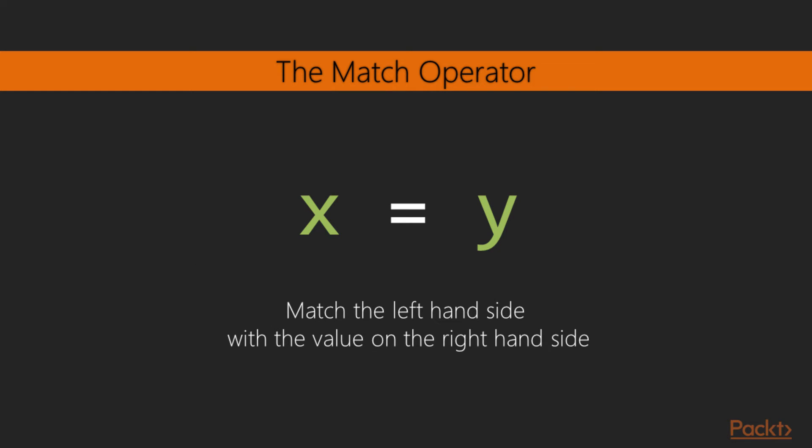What it means semantically is match the left hand side with the value on the right hand side, so the operator returns successfully if both values are the same, or if there is a positive match.